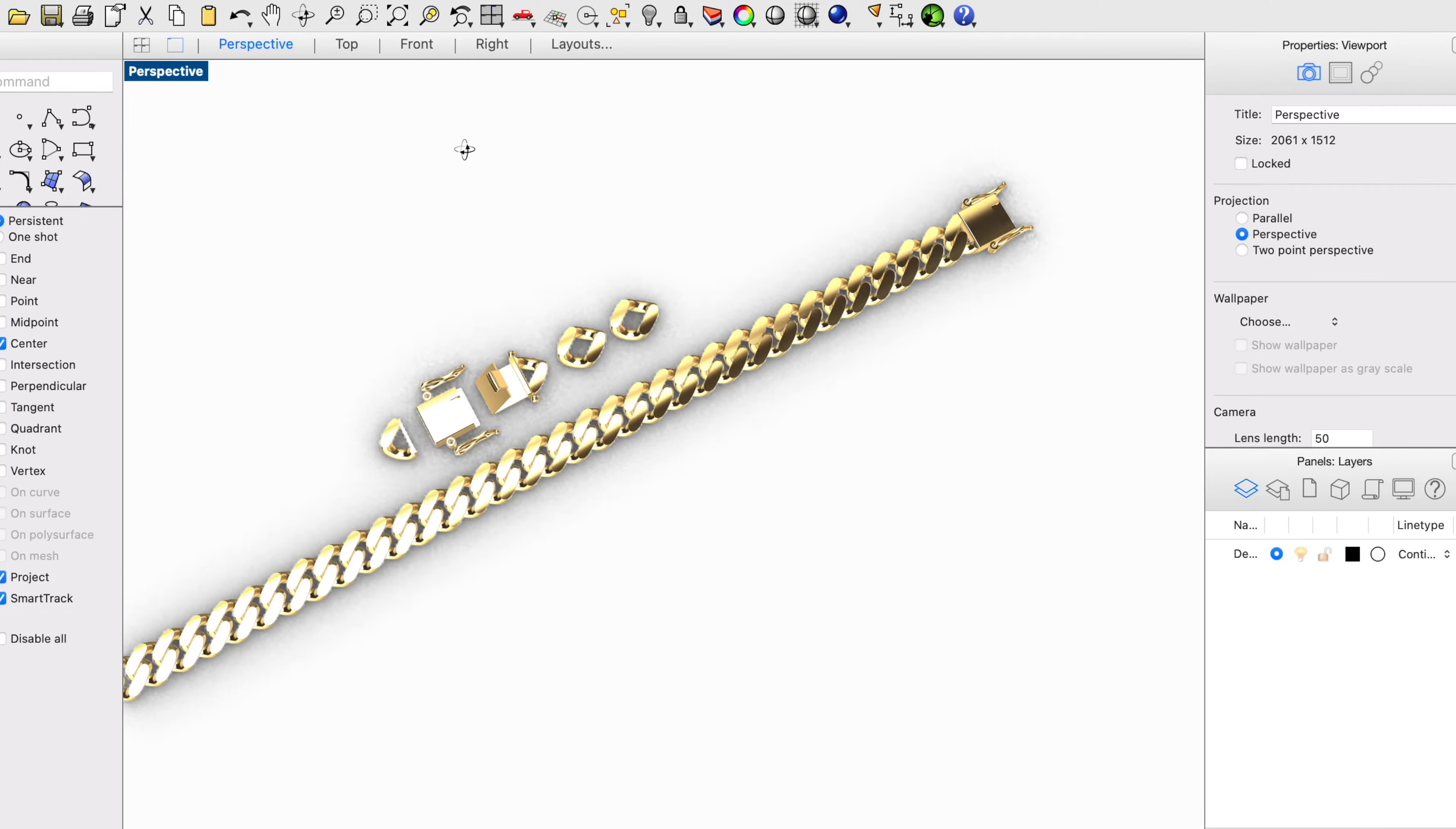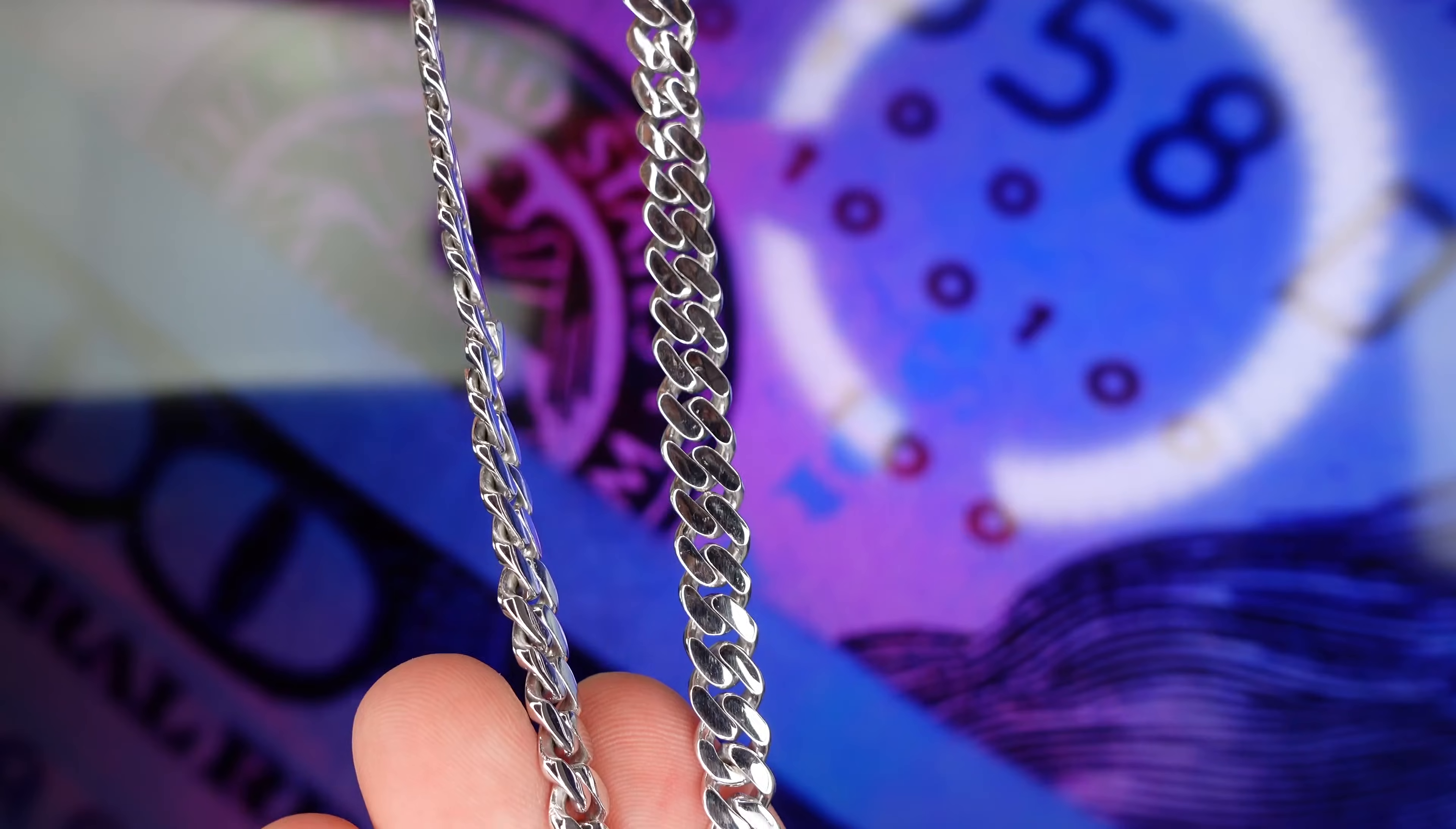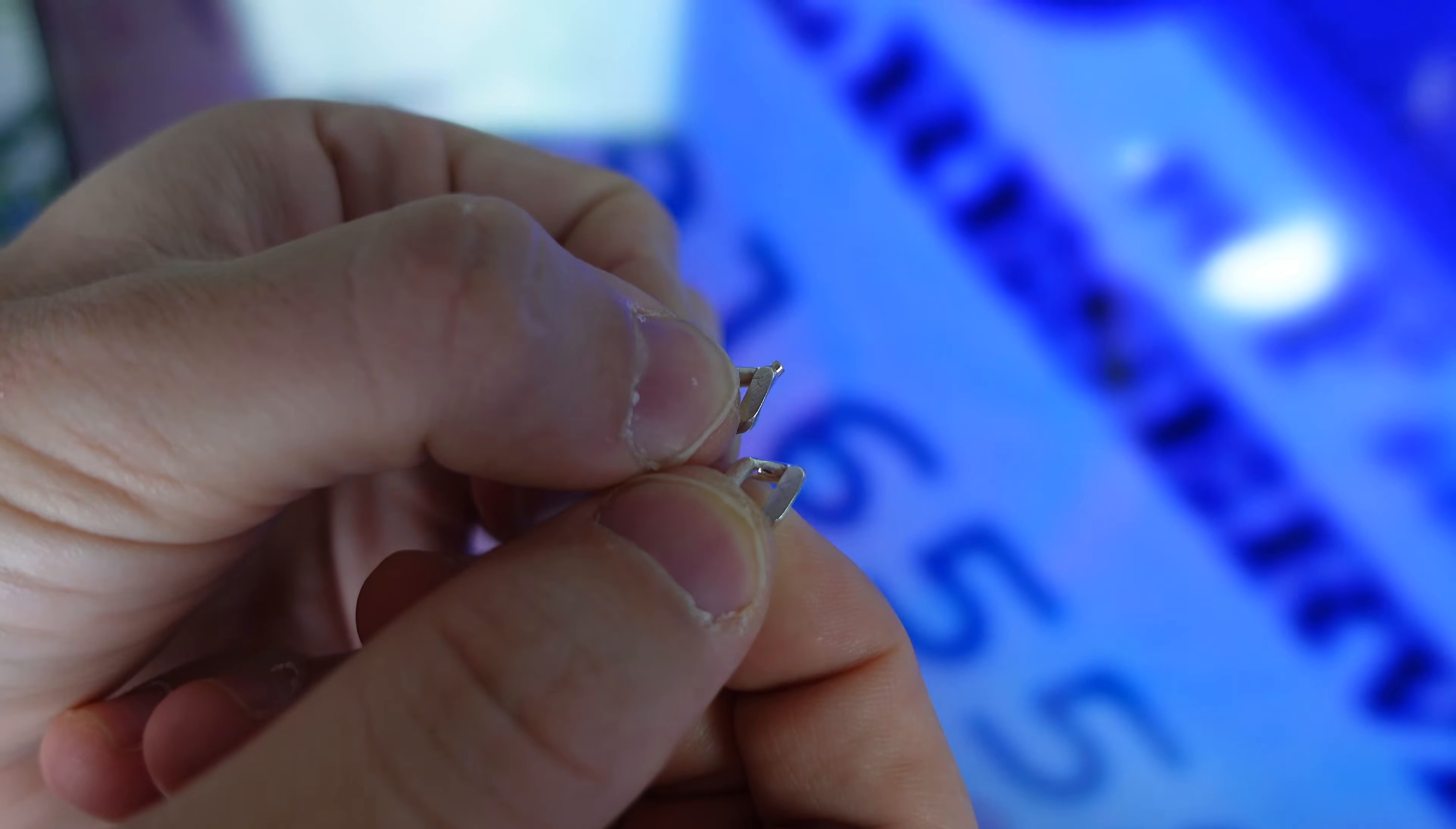I'm going to show you the complete process of how to make these chains, from getting the 3D designs made, to printing the wax, to getting the links casted, to polishing and finishing. I'm also going to talk about some very important things you need to know about making these chains. Let's not waste any time, get right into it.